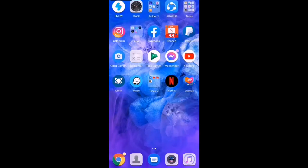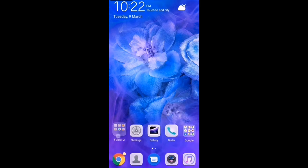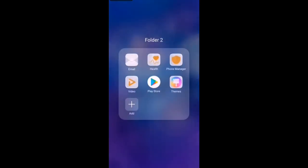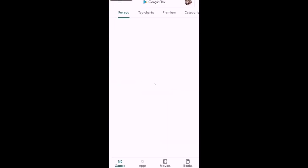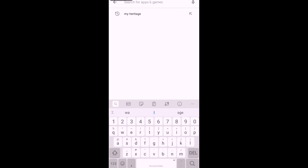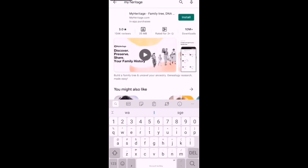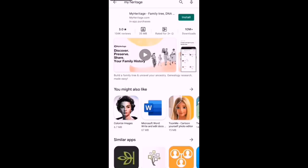Good morning mga Katina G and welcome back to my channel. Today we have a tutorial about this application called MyHeritage. Itong application na to is trending sya ngayon. Ginagamit ito para mapagalaw mo yung picture ng inyong yumaong kamag-anak o mahal sa buhay.